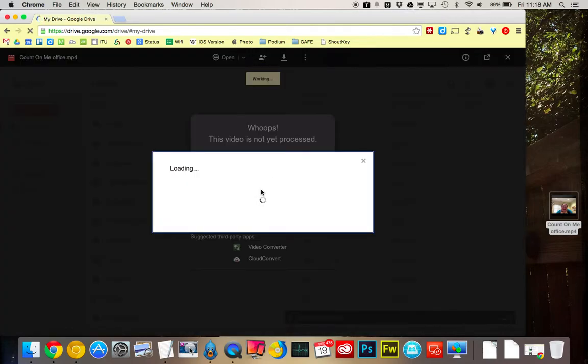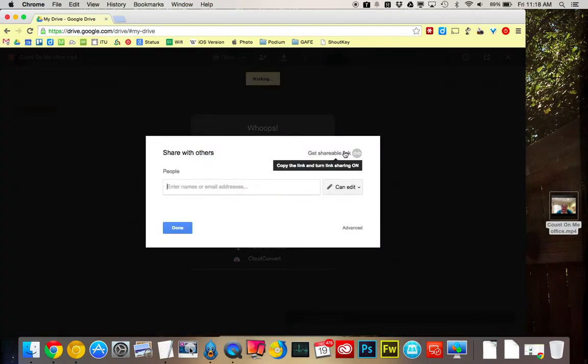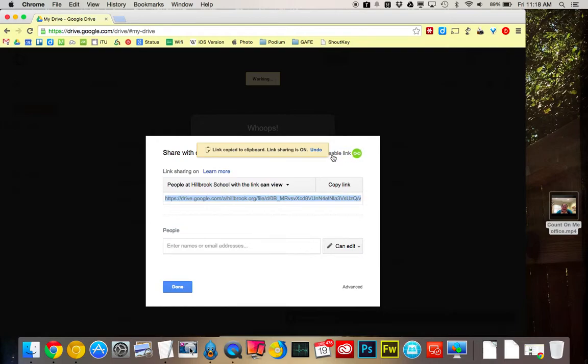But then I can share without it even processing yet. I can get the shareable link. And now anyone at Hillbrook with a link can view.